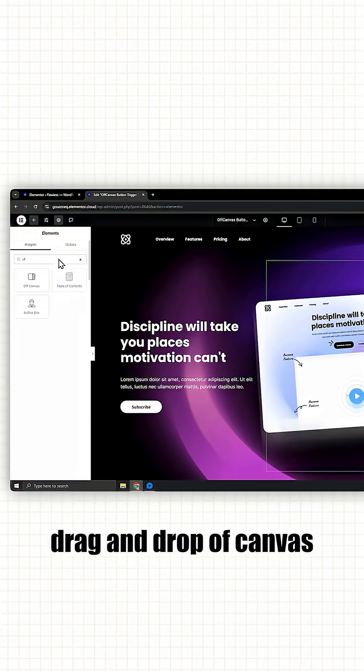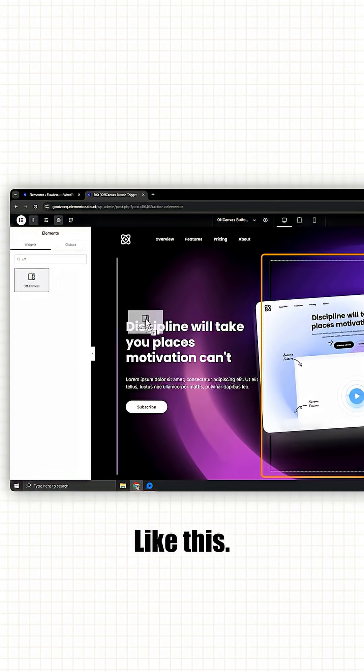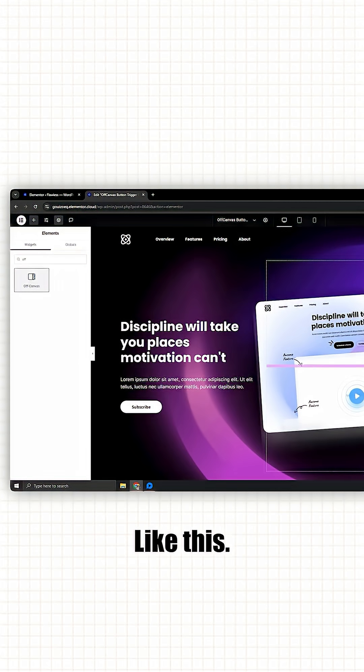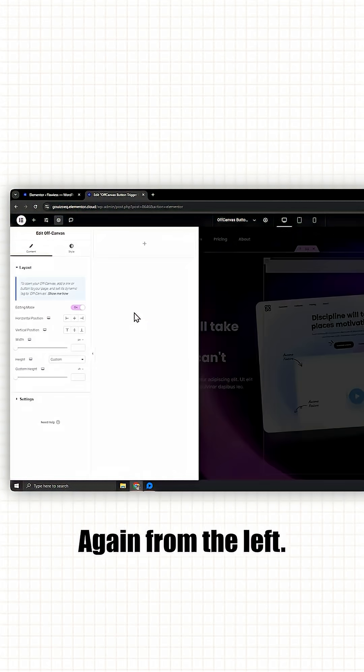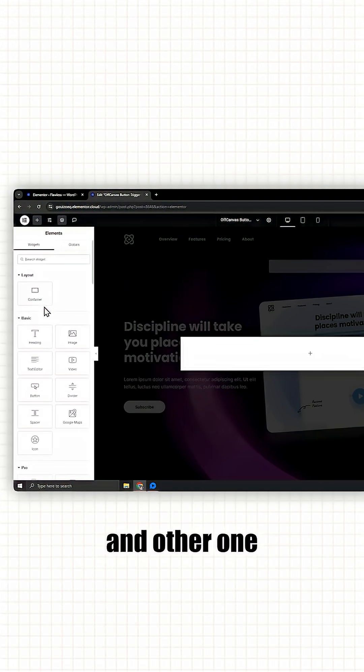From the left side, drag and drop off canvas widget on the website like this. Again from the left, now we will add two containers, one for our image and other one for our form.